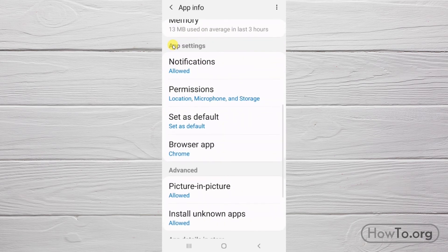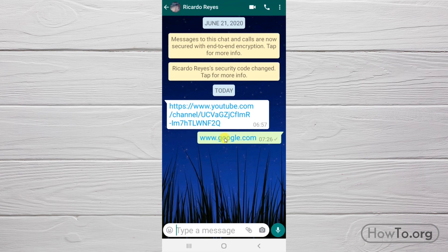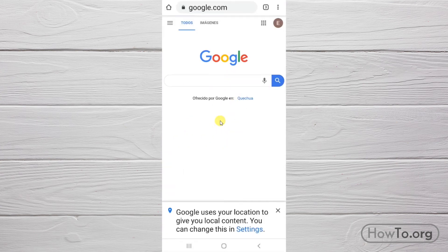There, now if we go back to WhatsApp, I'm going to open this link. Excellent, now it opens in Chrome.